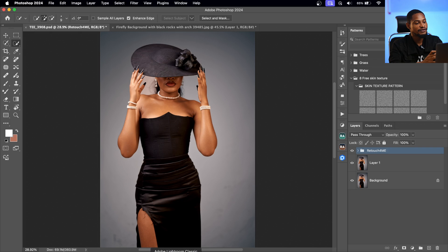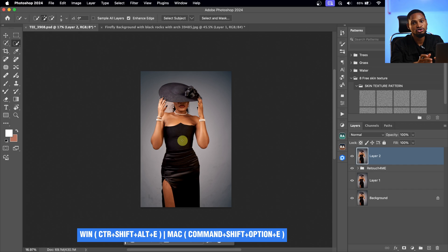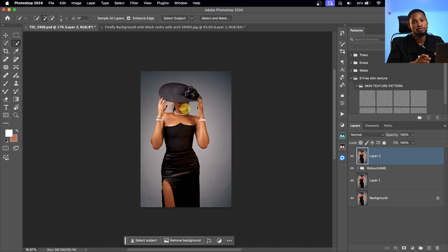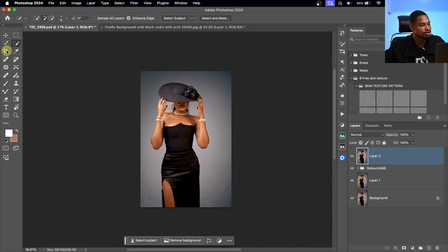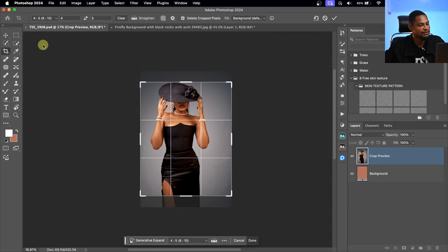Once you open Photoshop, after you finish doing your skin retouching and everything, just create a stamp visible layer by pressing Command+Option+Shift+E or Ctrl+Alt+Shift+E. After that, I'm going to crop my image to four by five because I want to post this image on Instagram. So I'll come to my crop tool, click on ratio, and click on four by five.